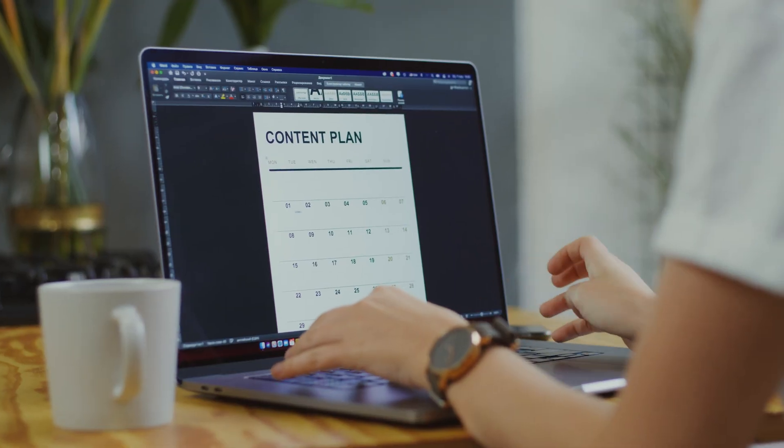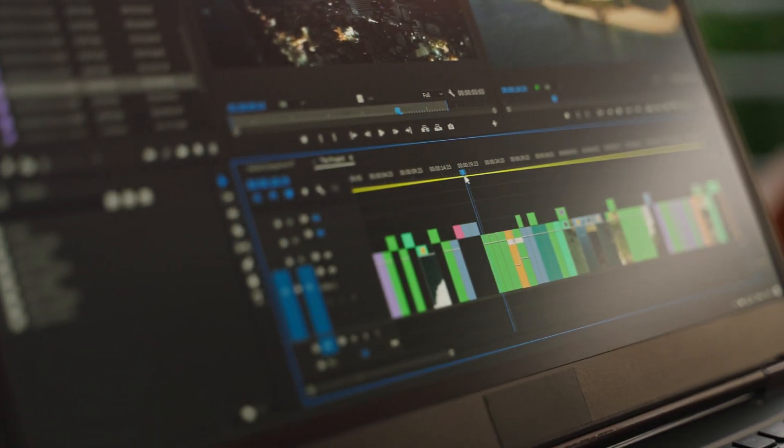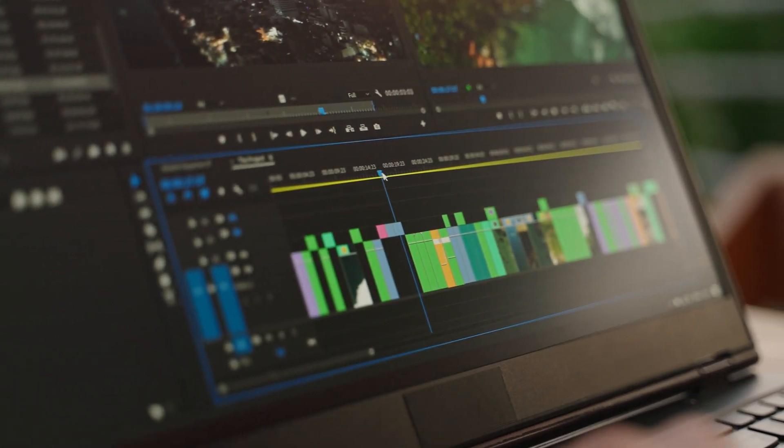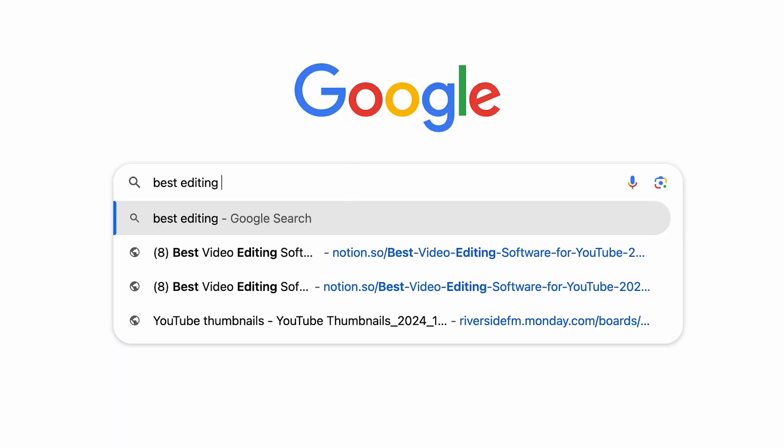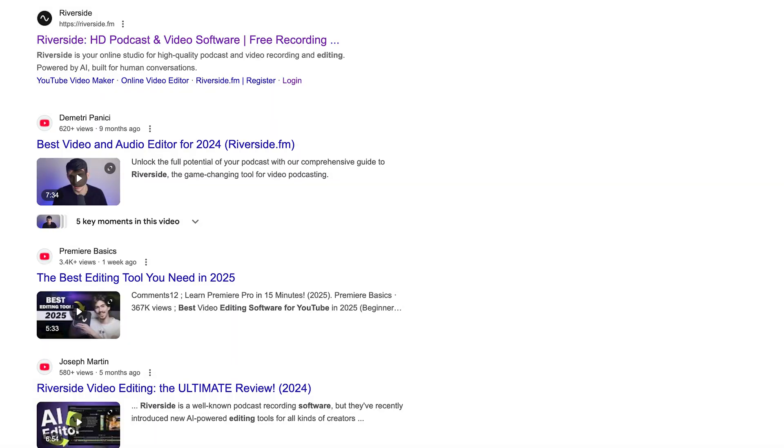Creating amazing YouTube videos takes more than just a great camera and an idea. Your editing software plays a huge role in bringing your content to life. But with so many options out there, how do you choose the best video editing software for your needs?